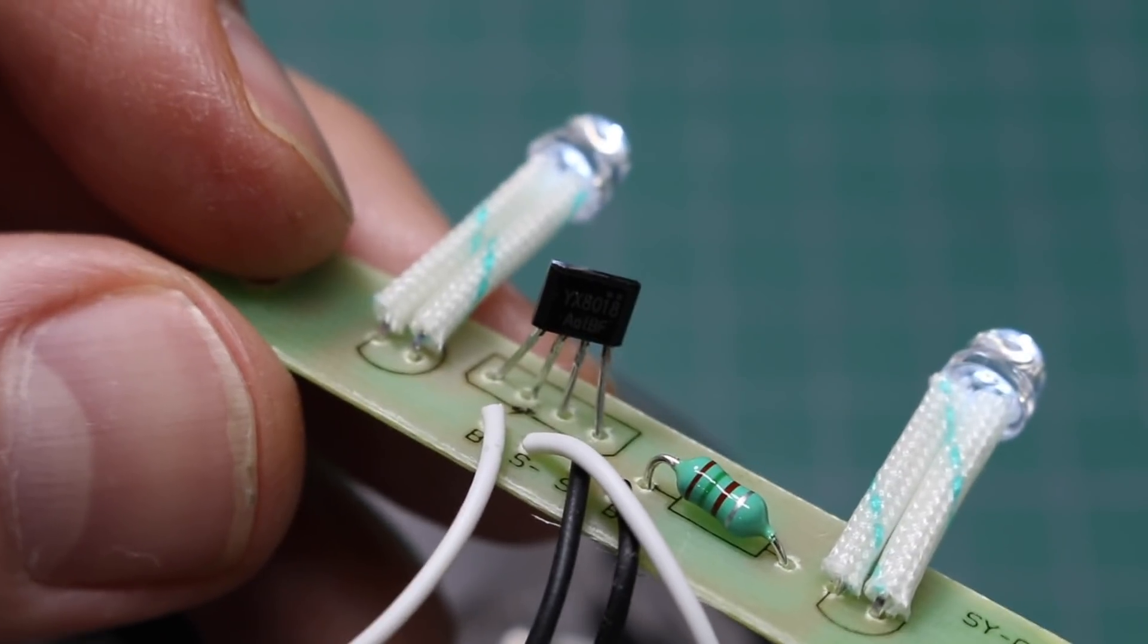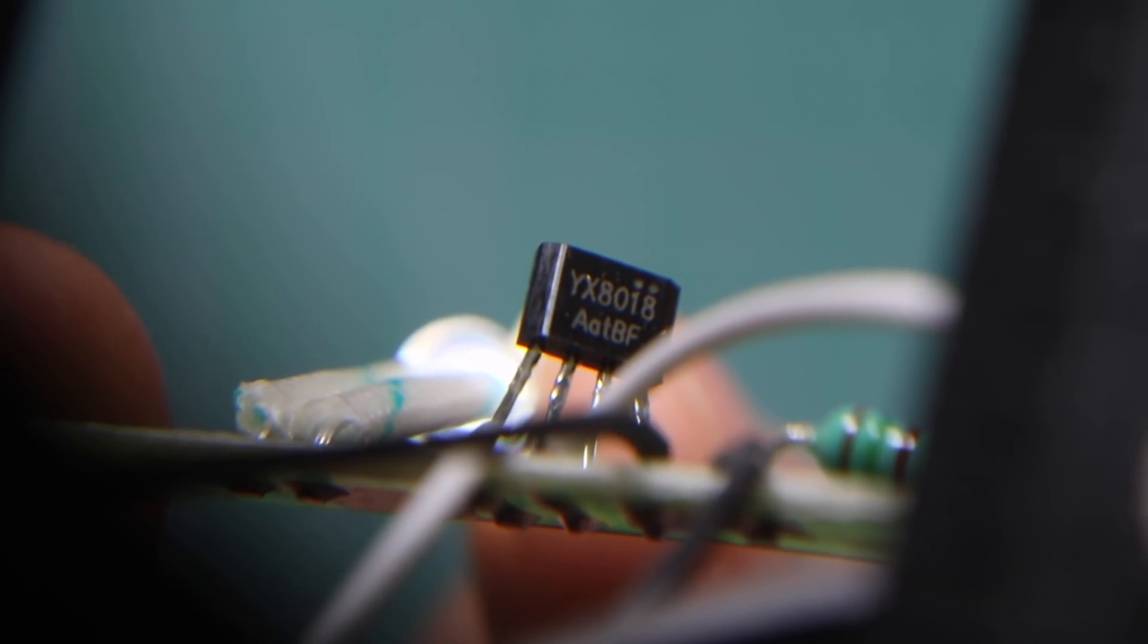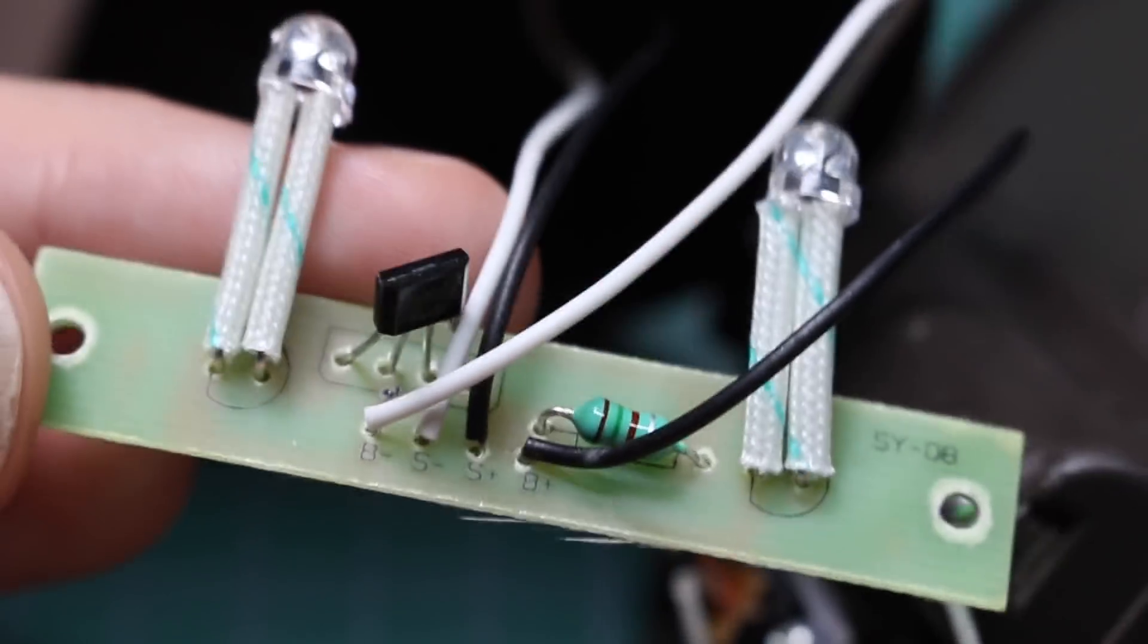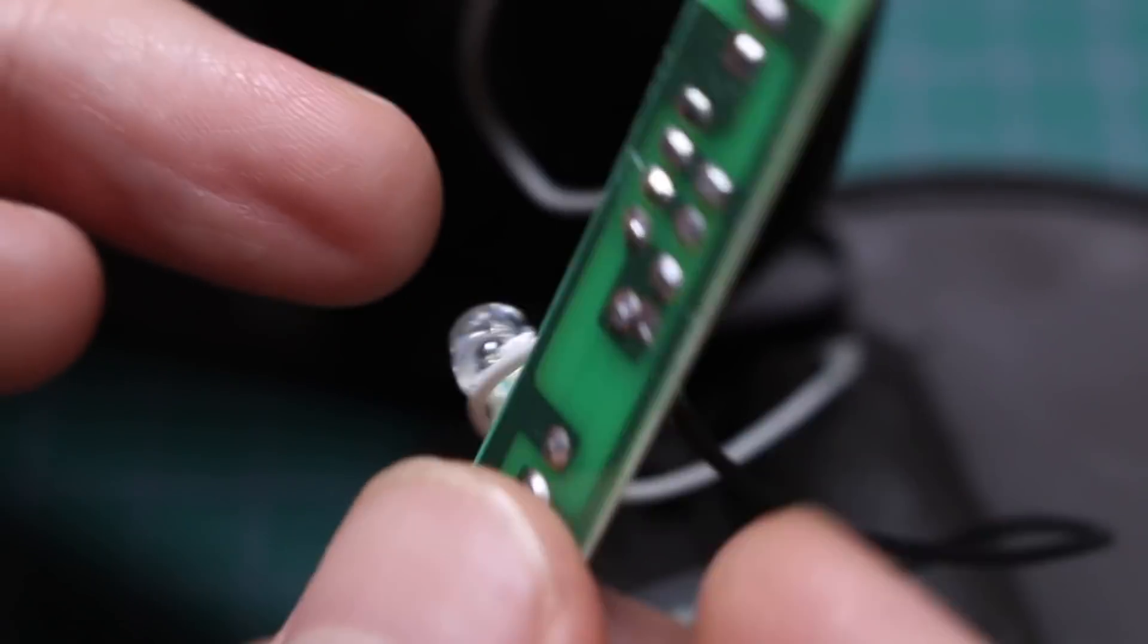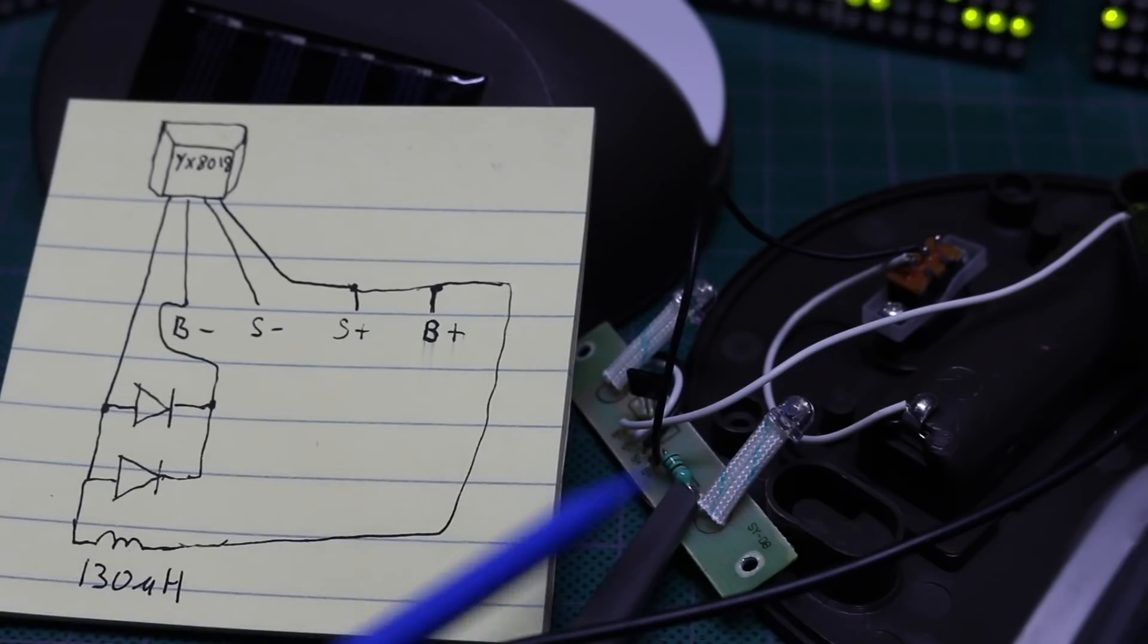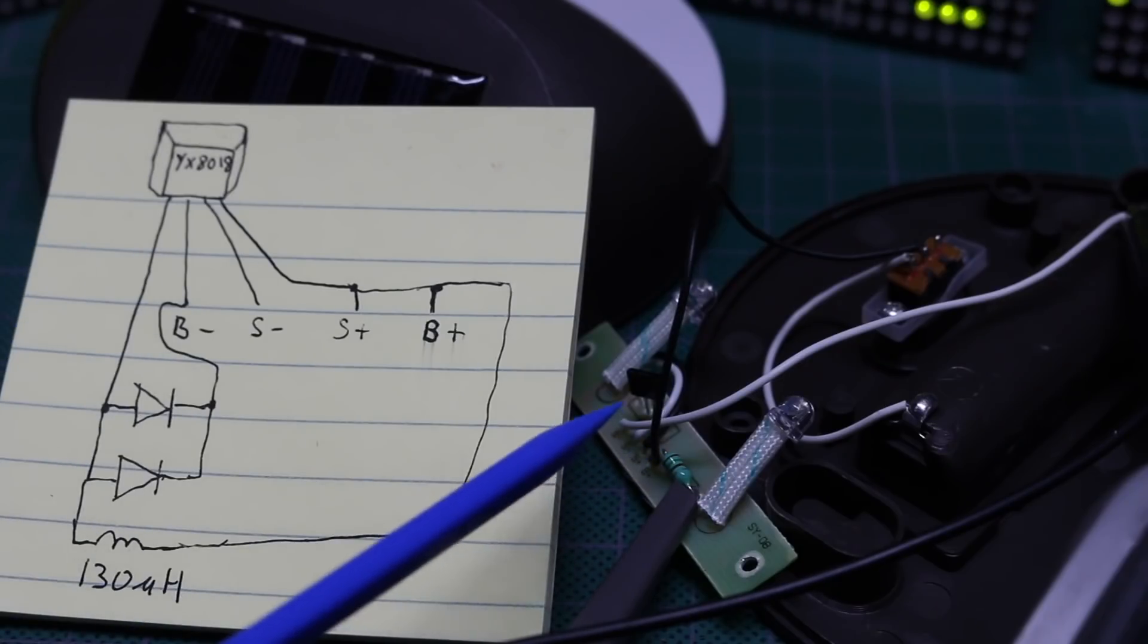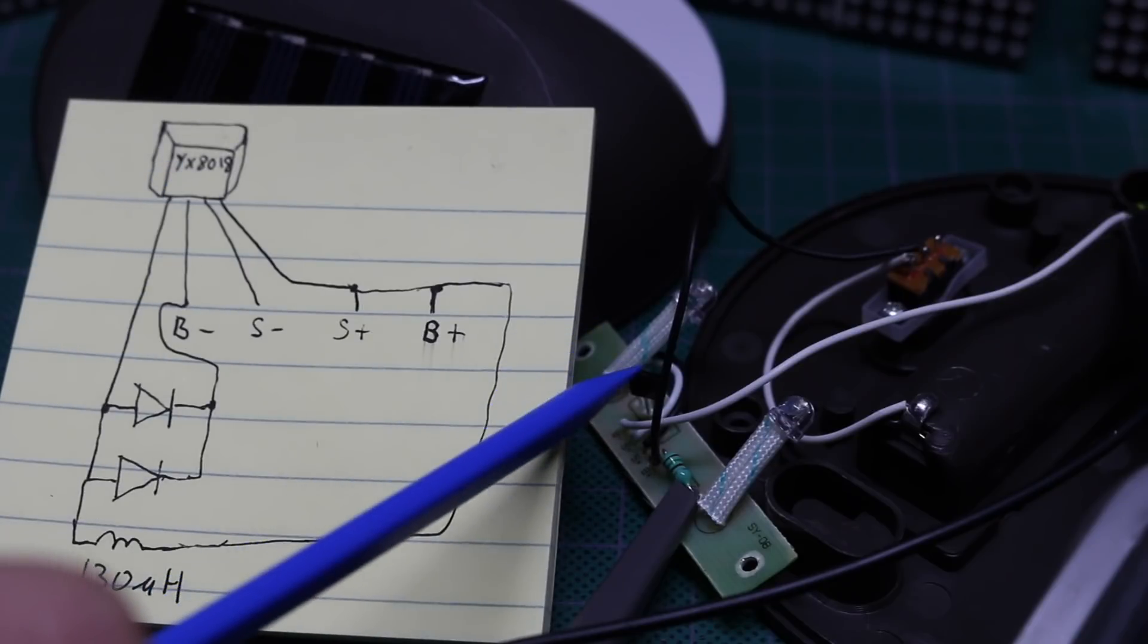And this 4-pin chip YX8018. So flipping this board around back and forth to trace it out. I sketched out what the wiring on the circuit board looks like. We have the YX8018 chip here.